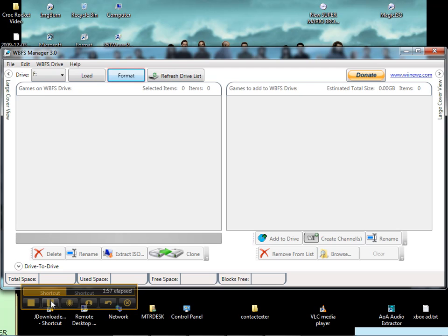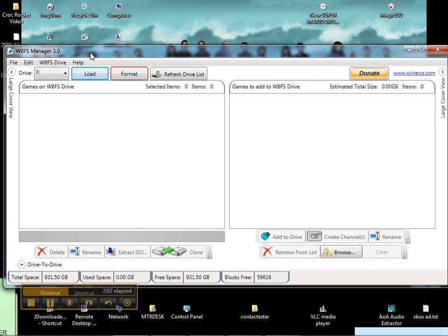Now it's done. Load. There we go. Now we're ready to copy a game onto the hard drive.